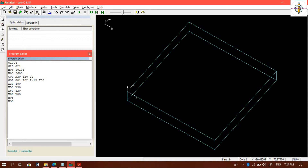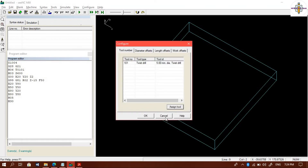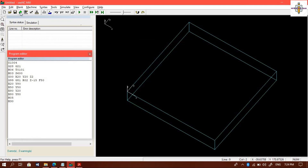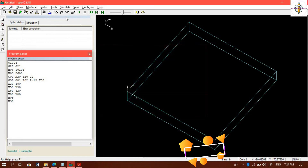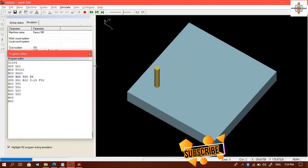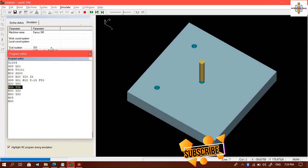Now everything is set. We will check again, then we will start the simulation. We have successfully created 5 holes according to the question.